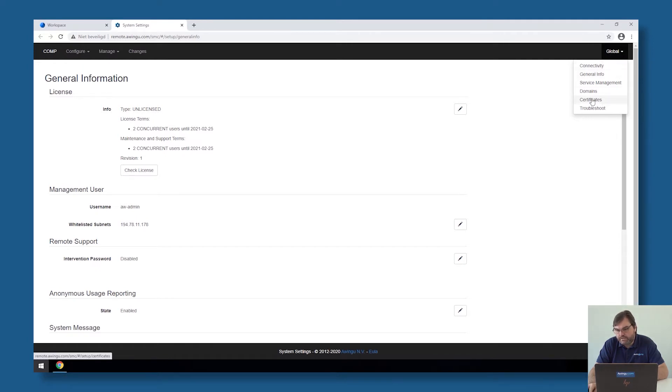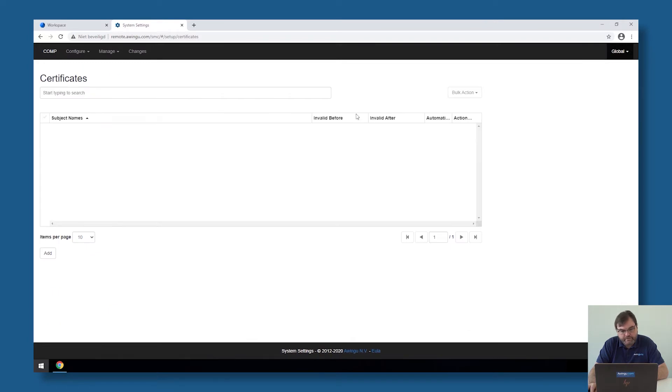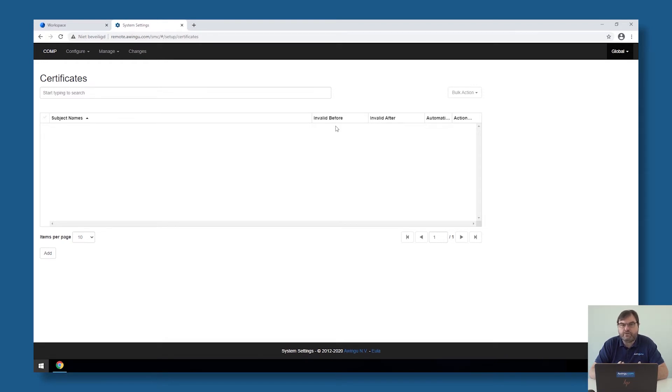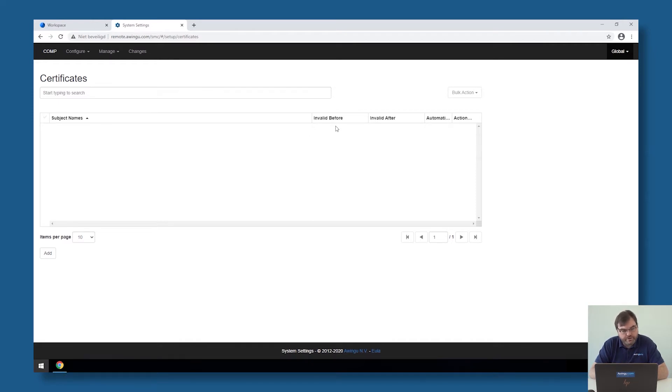Under global, you will see that there is a subsection which is called certificates. And if I go over there, this is the place where I can upload my certificates. From the moment the first certificate is available on here, the Awingu appliance will automatically be available on SSL. As long as there are no certificates uploaded in here, it's HTTP. On the moment I upload at least one certificate, it becomes HTTPS.